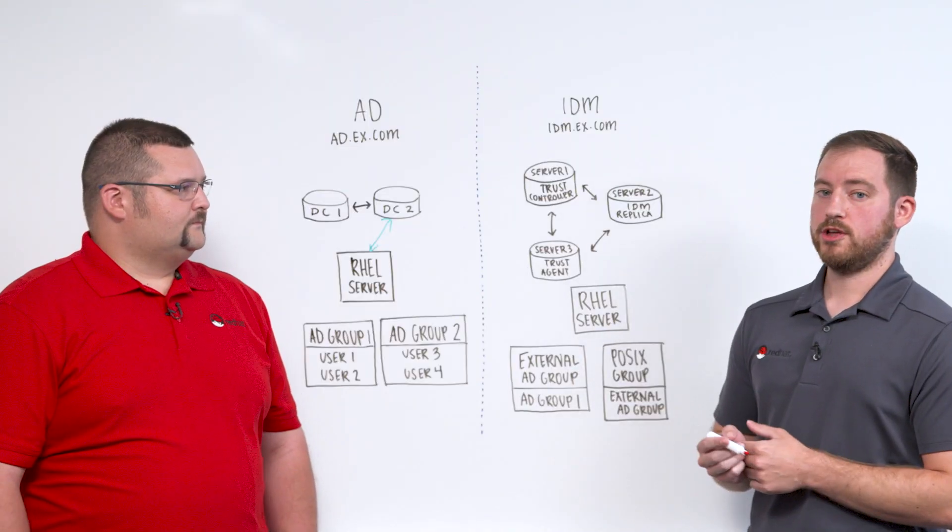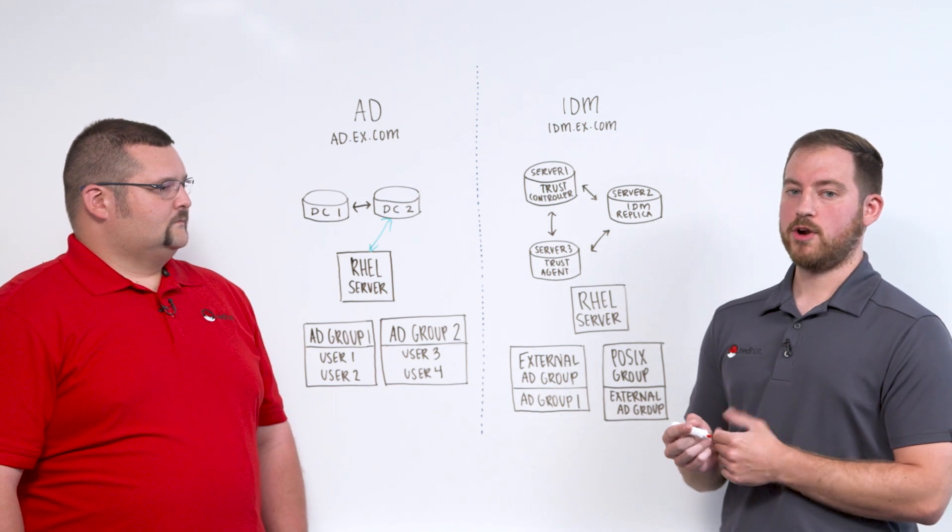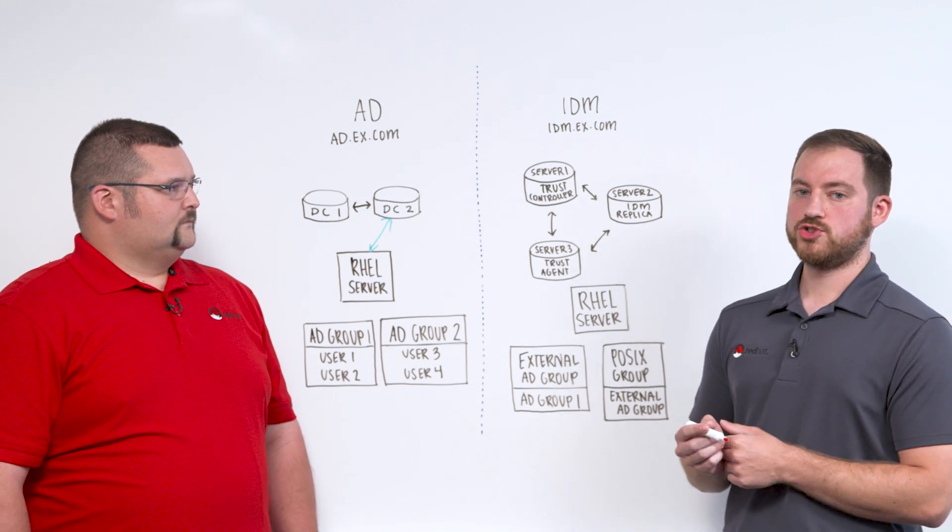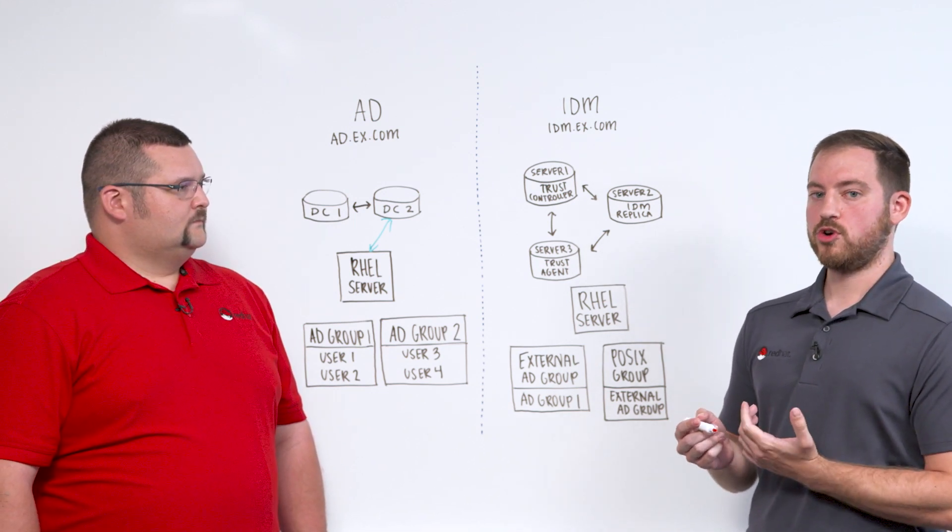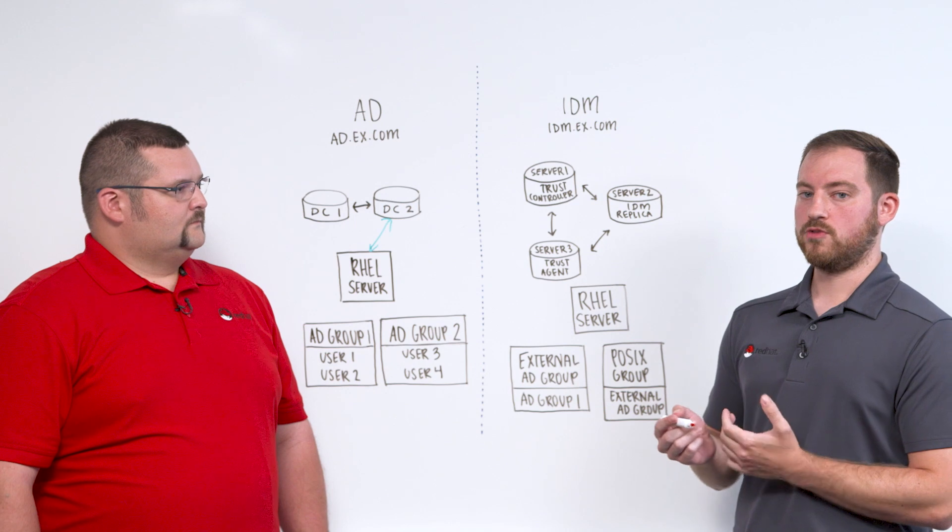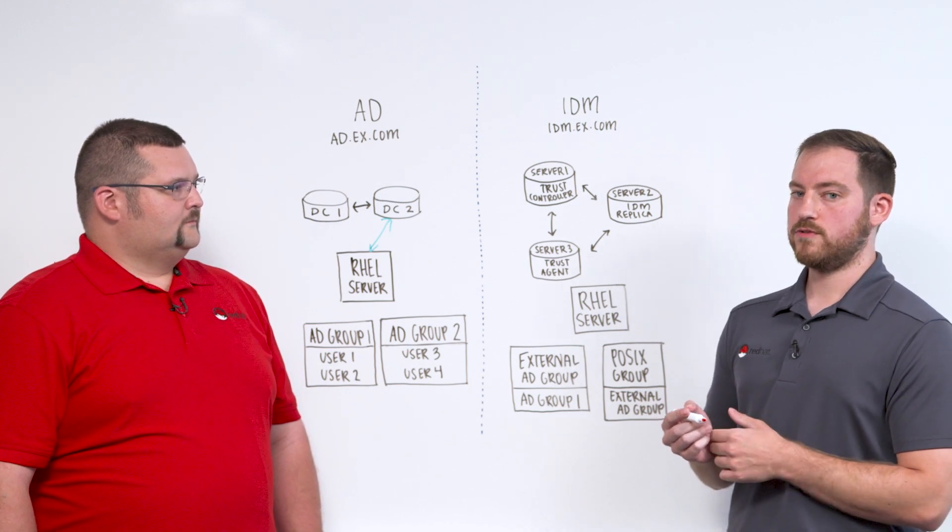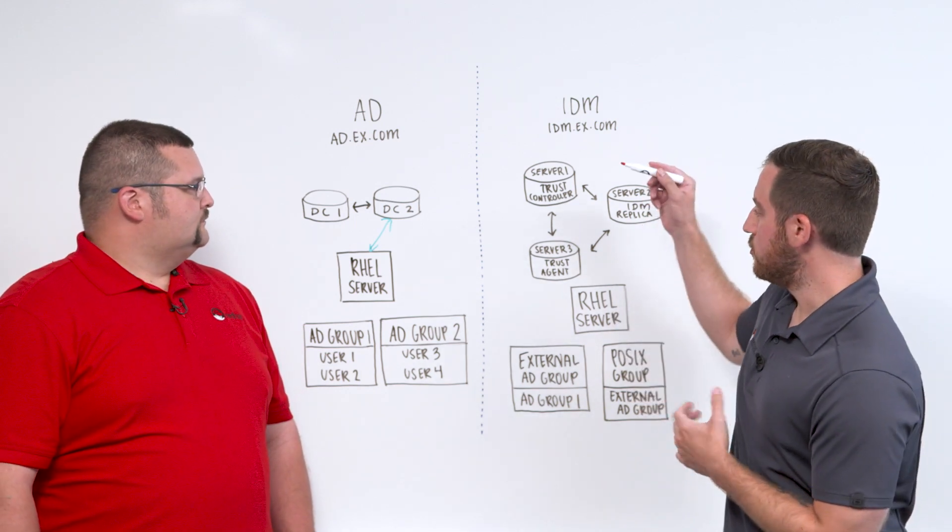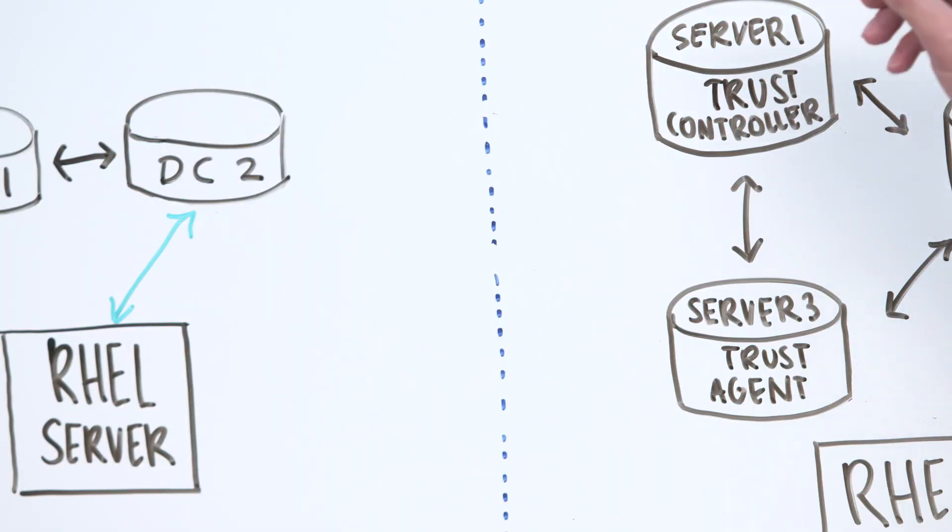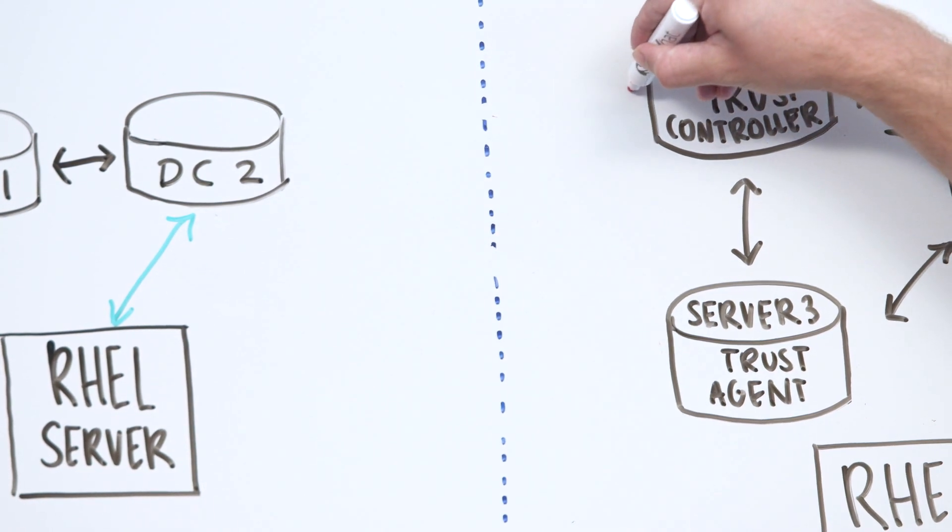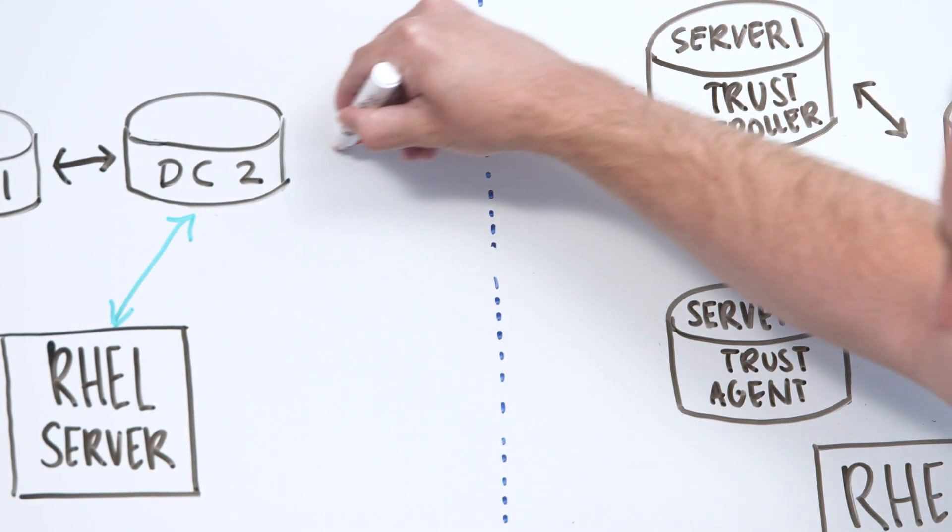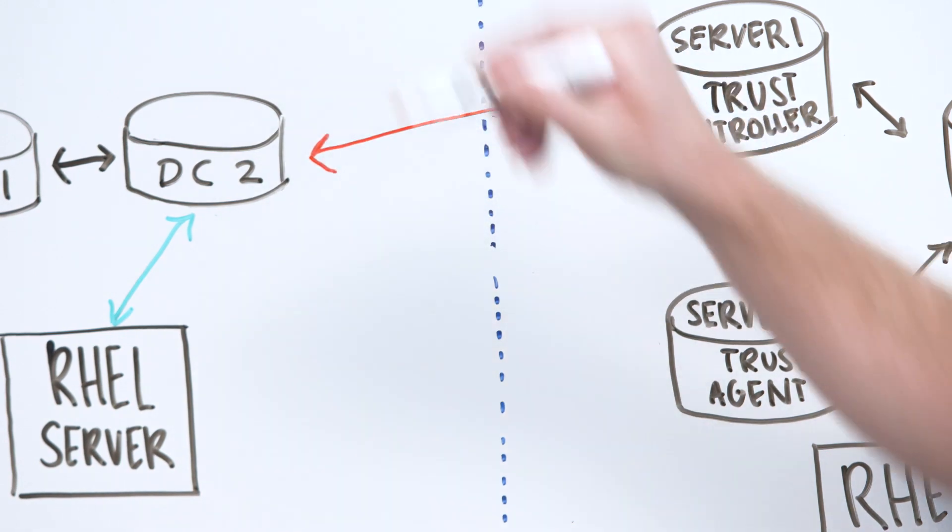Yeah, so thankfully on new versions of IDM, the process is actually pretty straightforward. There are some scripts that are initially run on an IDM server. And once those scripts are run to configure that trust, the IDM server becomes what's known as a trust controller.